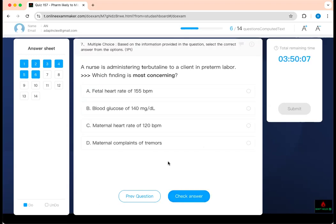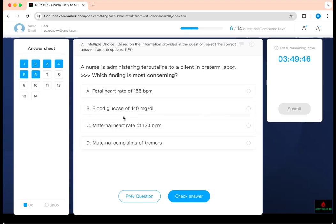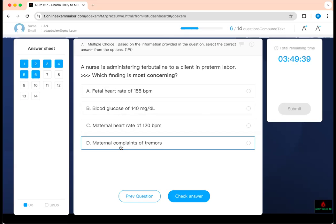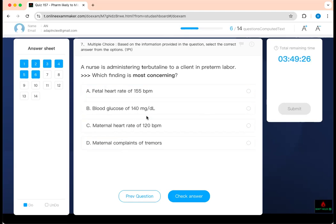Which finding is most concerning? A nurse is administering terbutaline to a client in preterm labor. Terbutaline is a beta agonist — it will speed things up. Fetal heart rate of 155 is normal. Blood glucose of 140 is expected — it goes up because terbutaline is a beta agonist. Heart rate of 120 is expected to rise. Maternal complaint of tremor — terbutaline causes tremor, tachycardia, and hyperglycemia. But the most dangerous finding is heart rate of 120, because the ventricular response is too high.